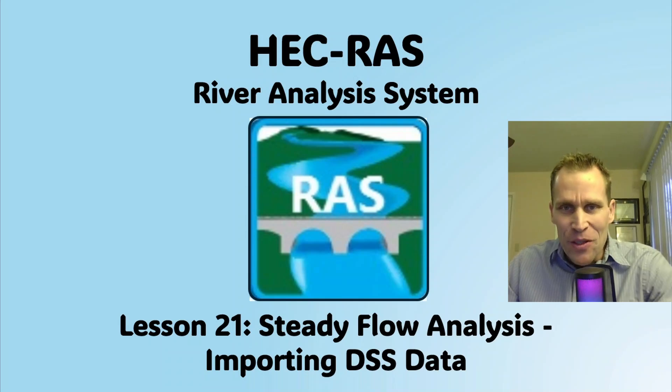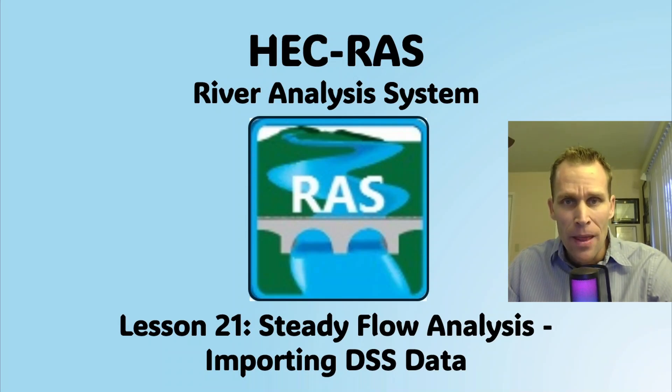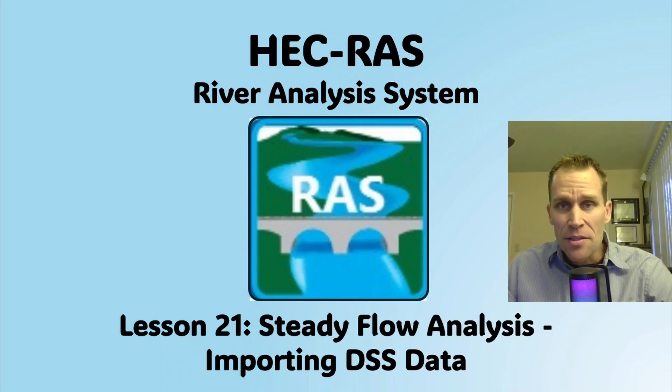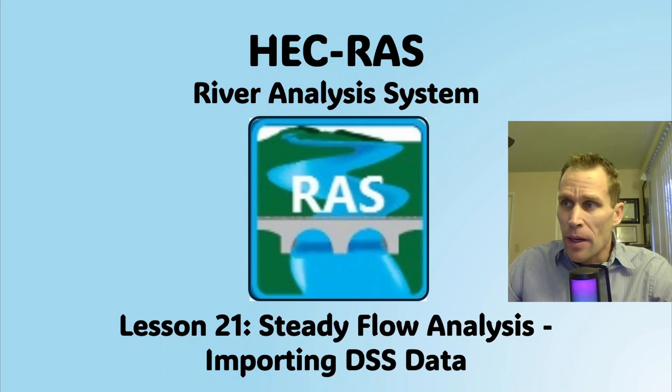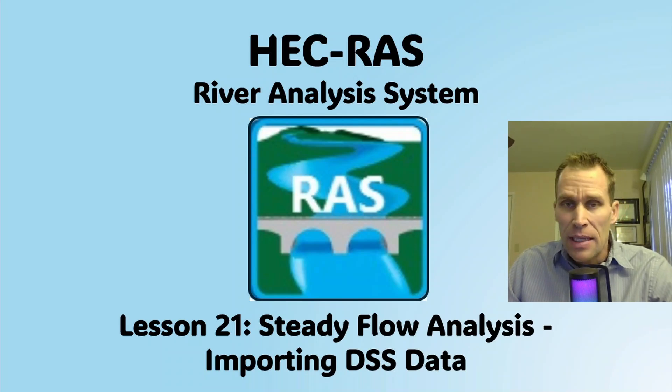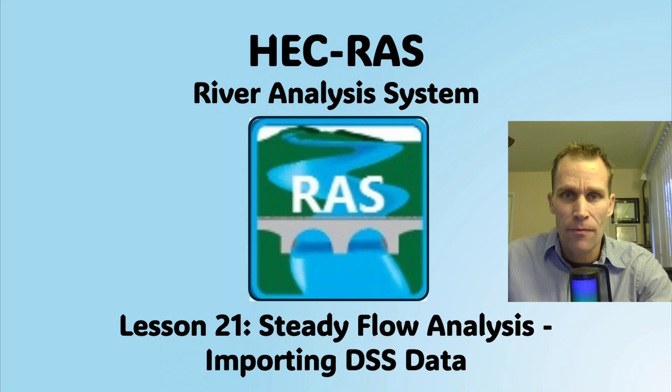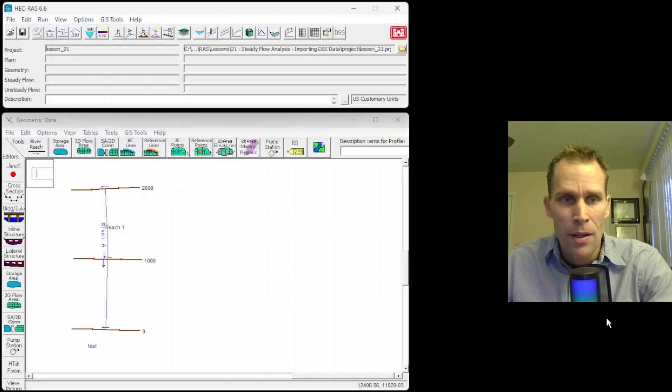Welcome and hello. This is a video tutorial in HEC-RAS, and in this lesson we're going to be talking about steady-state flow analysis, specifically importing data from a DSS file record.